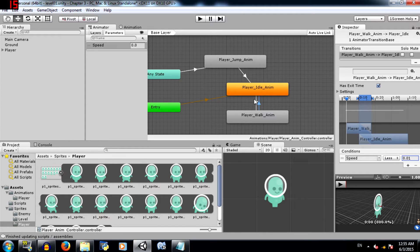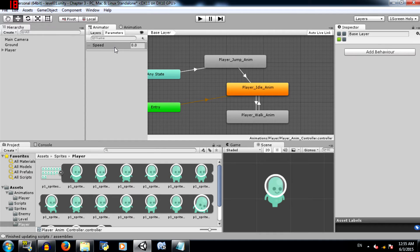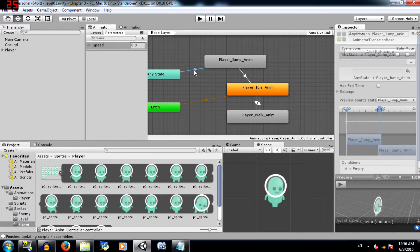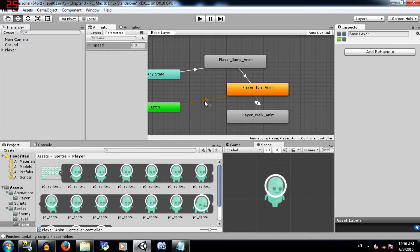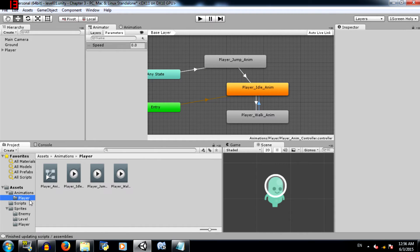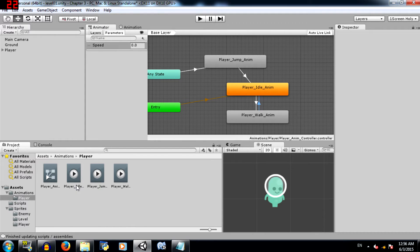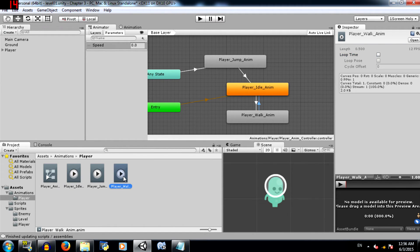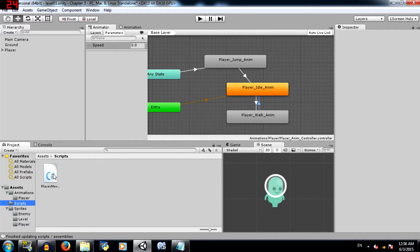So what we are doing here is we are going to have a transition from player idle to player walk if the speed is more than 0.01, and that does make sense because if the player is idle and he starts moving, his speed is going to increase. And if he stops moving, his speed is going to decrease. Now before moving on to this transition, let's see if this transition is working or not. Go to the player folder in animations and select player_idle and check loop time in the inspector. Do the same for player_walk. It's not required for player_jump. Next we need to make some changes in our script.